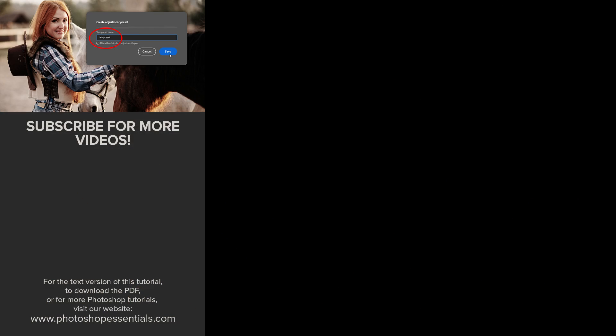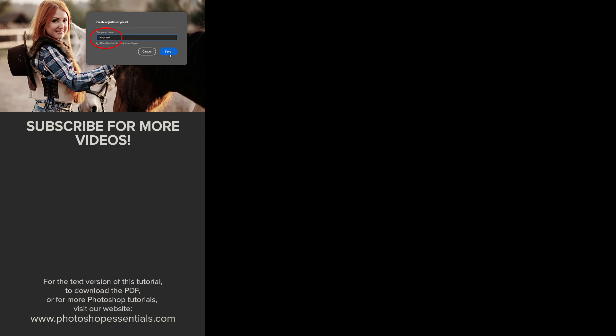If you enjoyed this video, don't forget to hit the Like button and subscribe to my channel for more Photoshop tutorials. Thank you so much for watching, and I'll see you in the next video. I'm Steve Patterson from Photoshop Essentials.